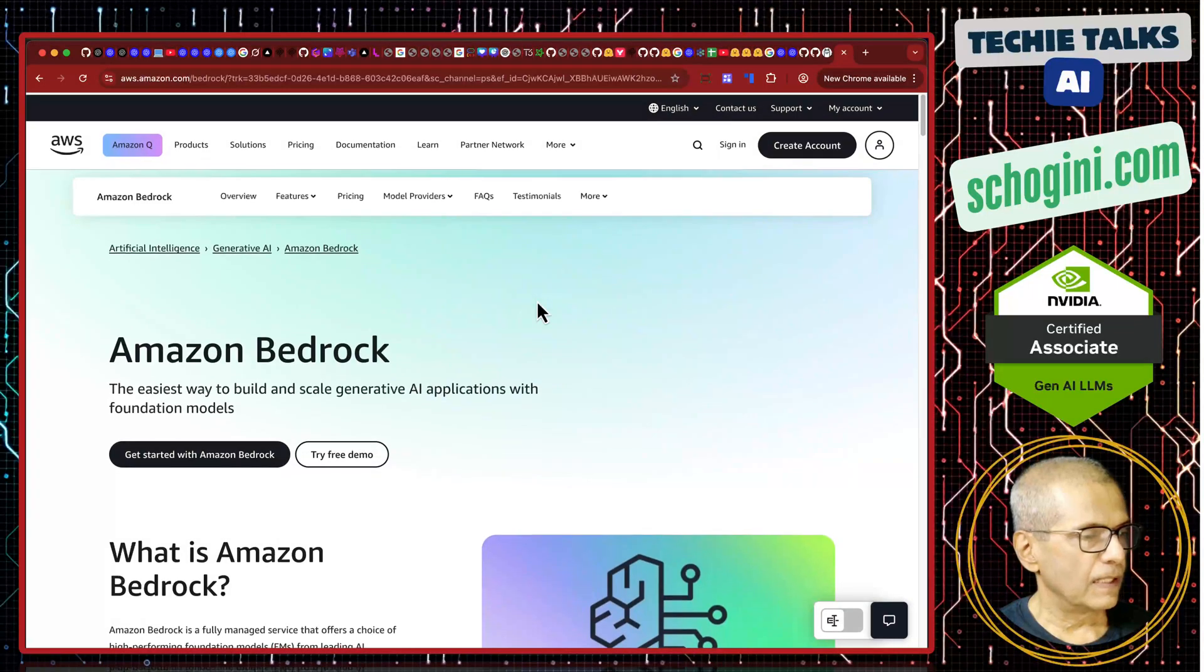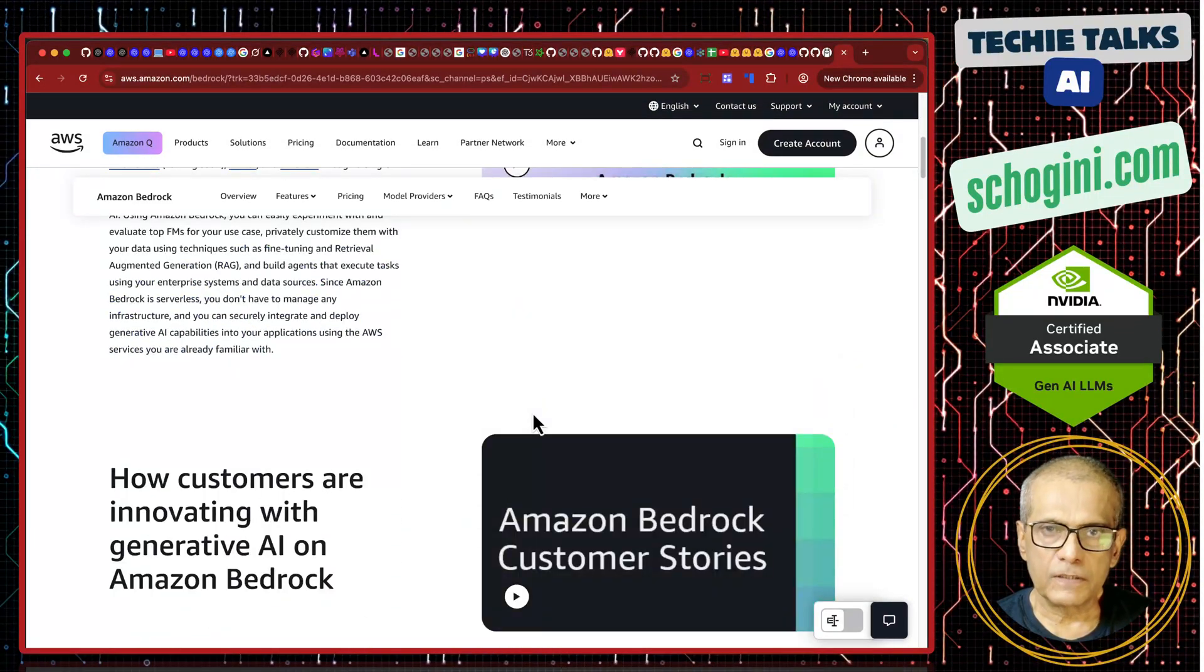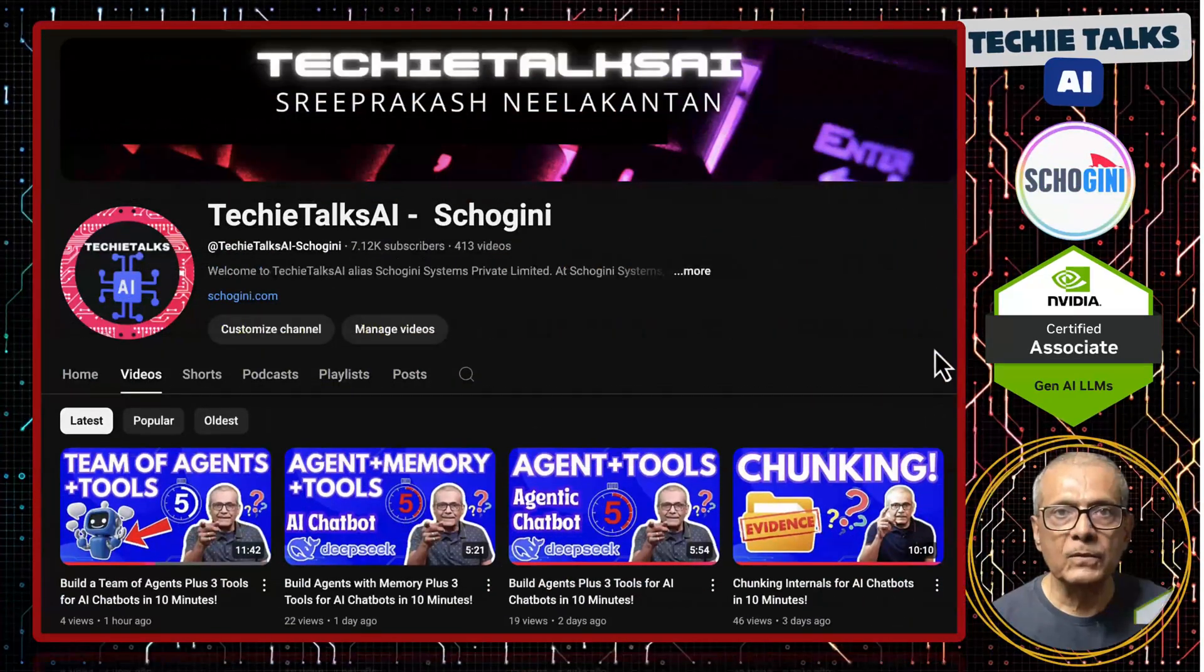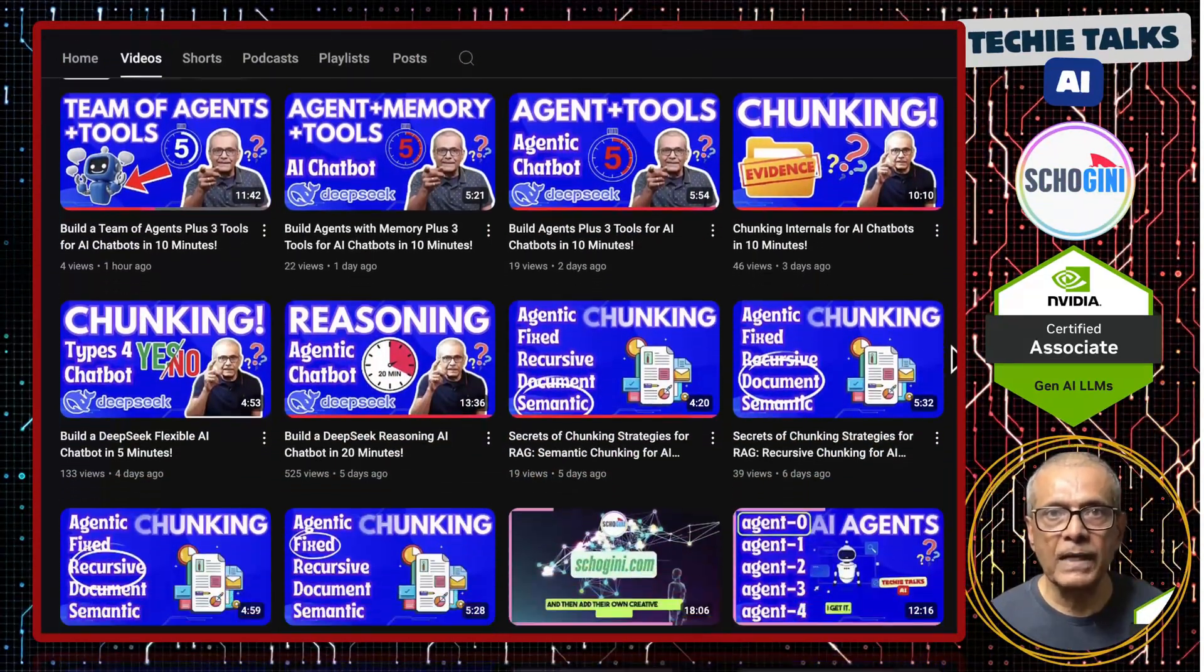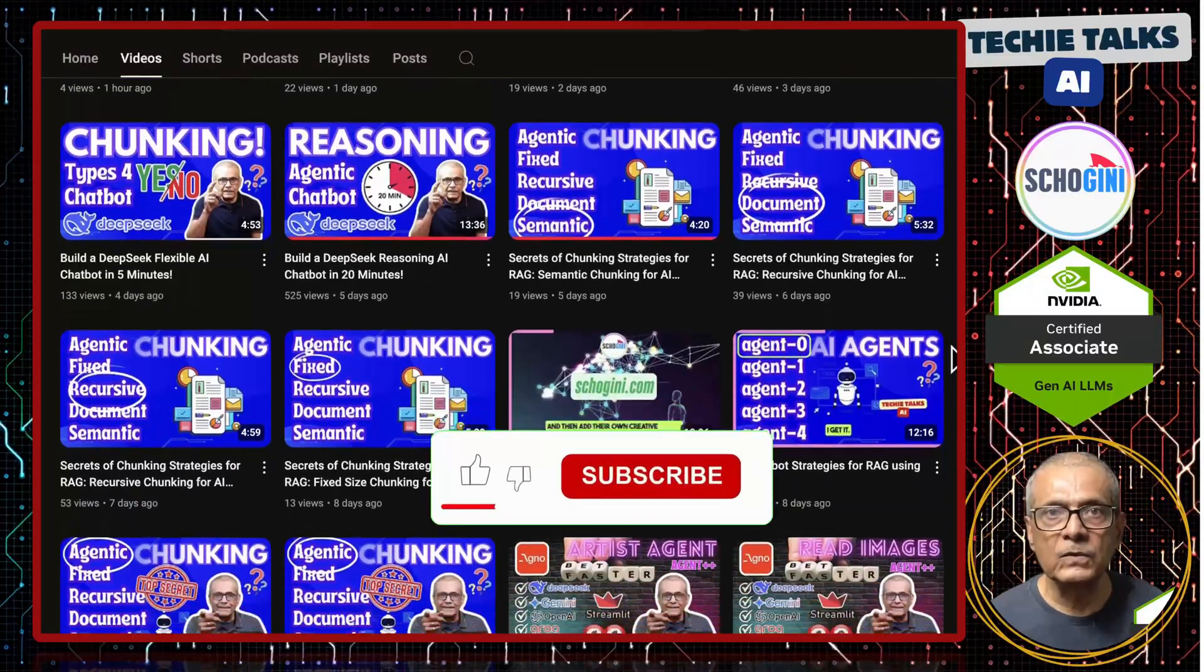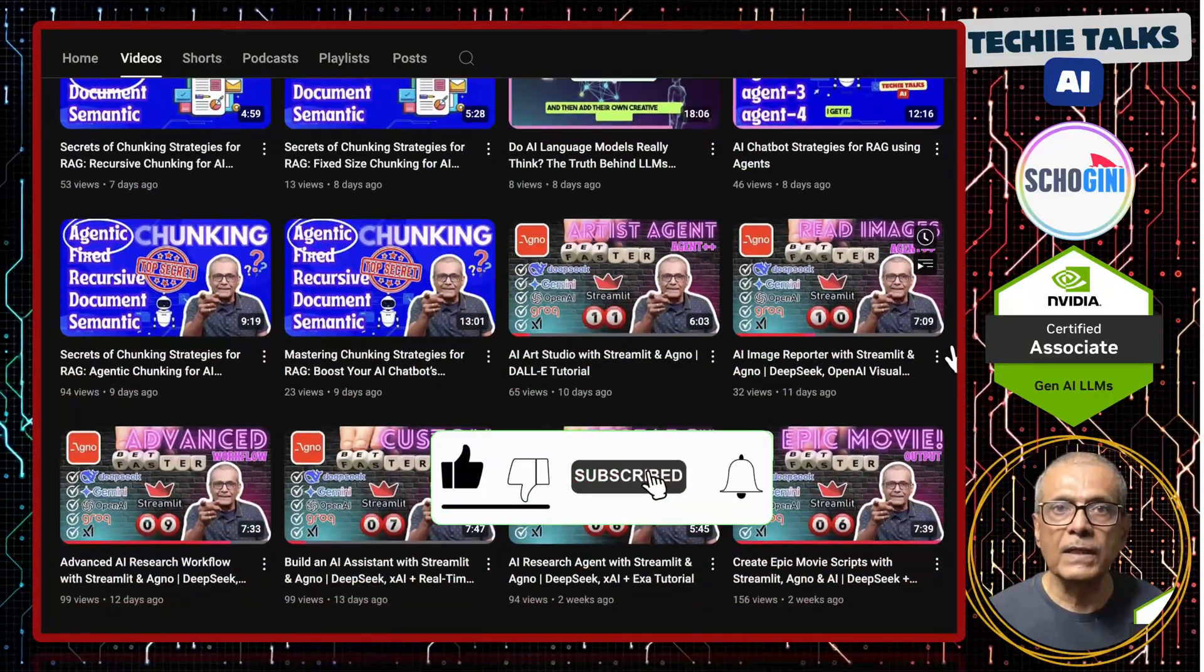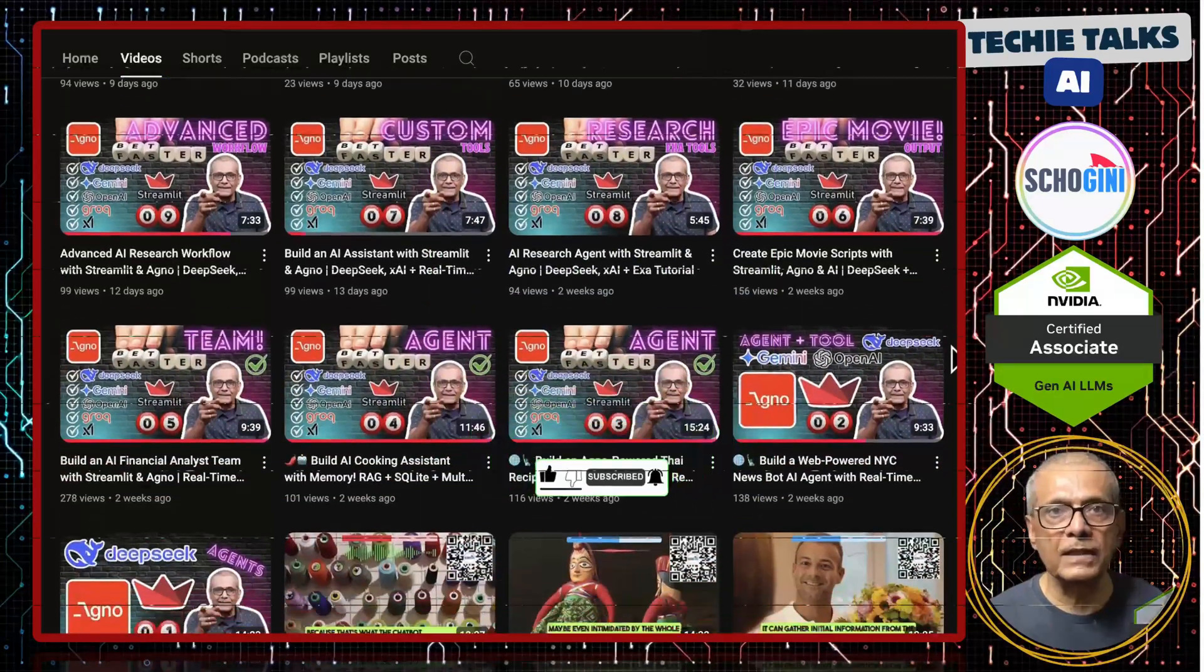This is the landing page of Amazon Bedrock. We will see a couple of different ways you can easily get started with Bedrock. Welcome to Techie Talks AI. I am Sri from Shogini. On this channel, we bring you hands-on demonstrations and insights into the latest tools and trends to help you get started with ease. Don't forget to subscribe and be a part of a journey into the future of technology.